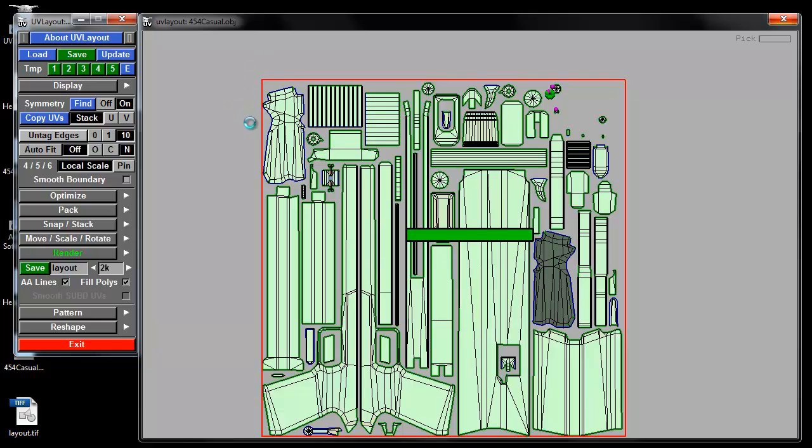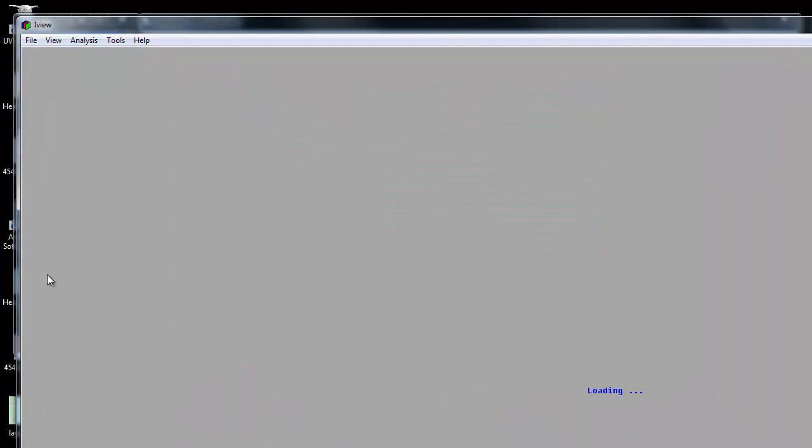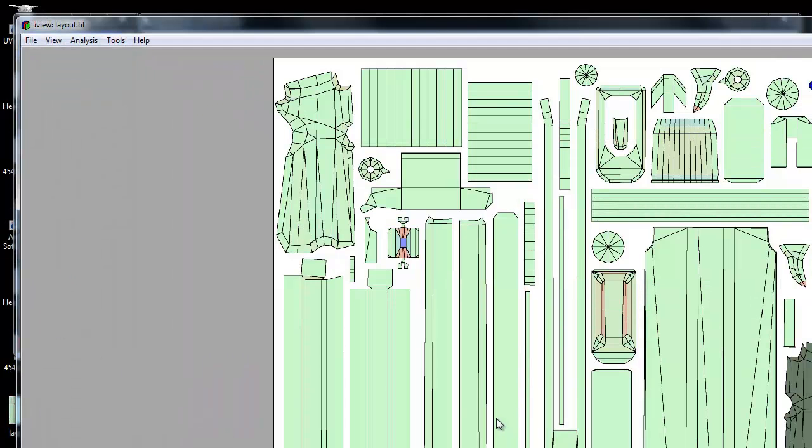I'll click those two on because I like that. Actually, if you leave anti-aliasing lines off, it's easier to make your selections in Photoshop.